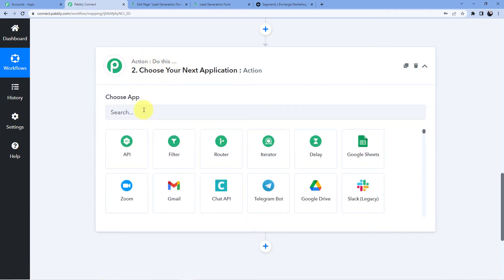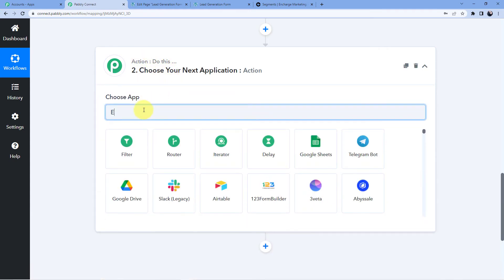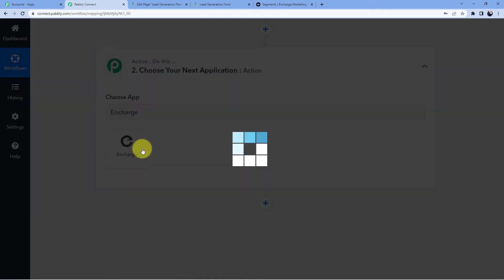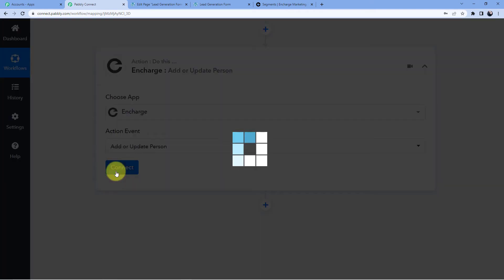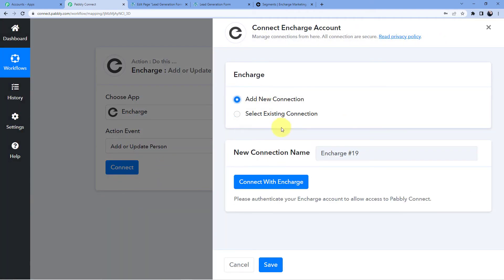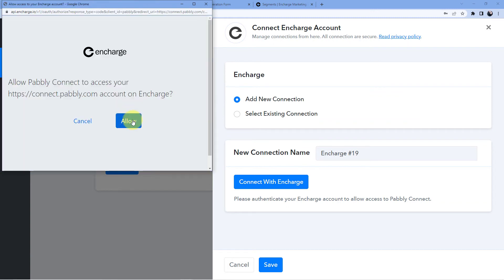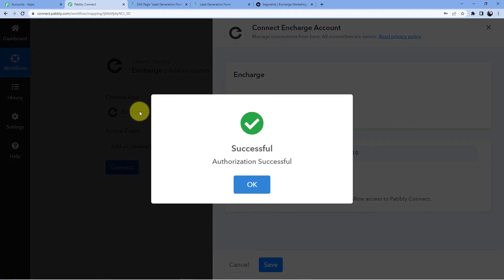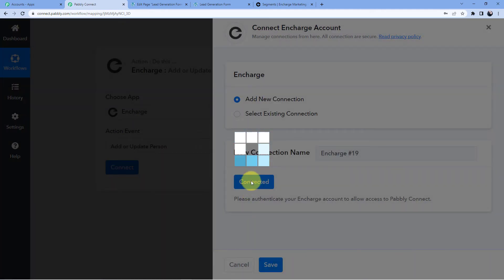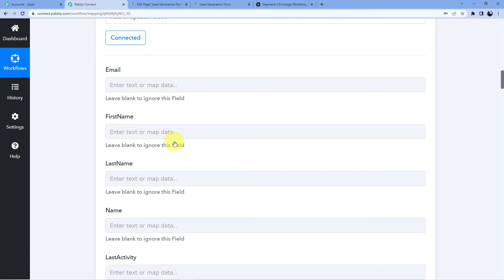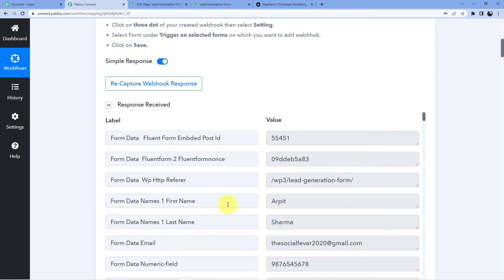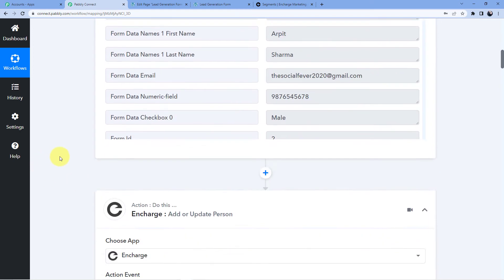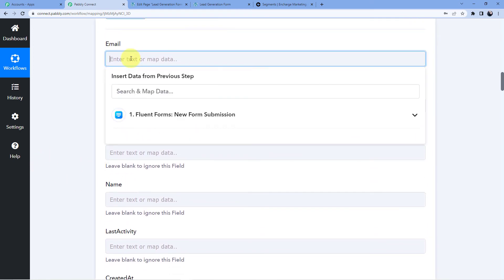In the Action step, we are going to select Encharge, choose Add or Update Person, click Connect, Add New Connection, and Connect with Encharge — it will ask for authorization. Your data with Pabbly Connect is absolutely safe; Pabbly Connect does not take any chances with your data. Now we are going to use a technique called Mapping, which lets us take data from the trigger window and place it into the action window.